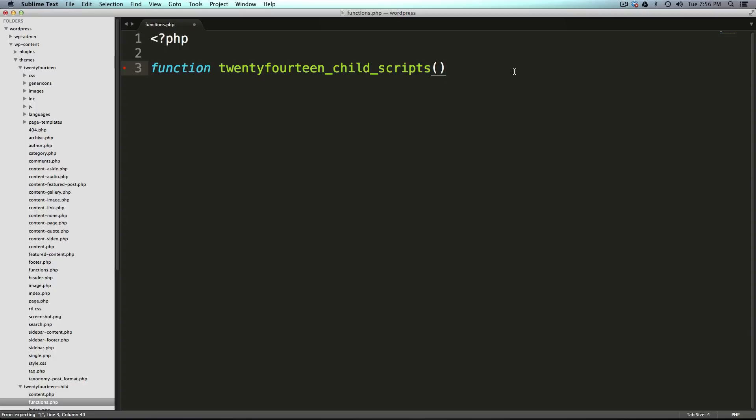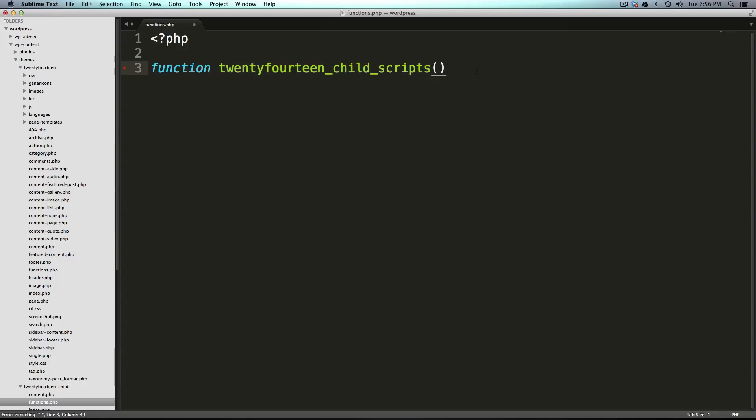And also this twentyfourteen_child basically is making sure that this function is not going to exist anywhere else in your program so you're not accidentally perhaps breaking anything. So definitely follow that child name or your theme name and then underscore scripts for this particular function because what we're doing is adding scripts.